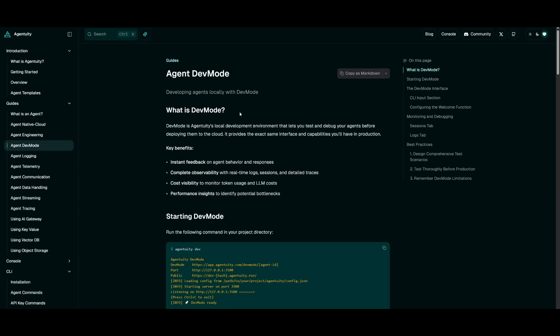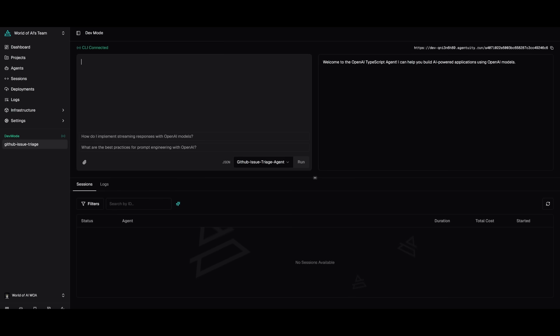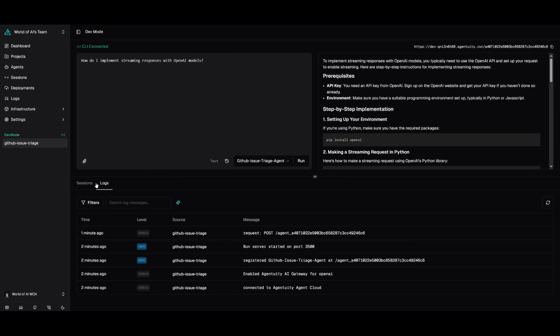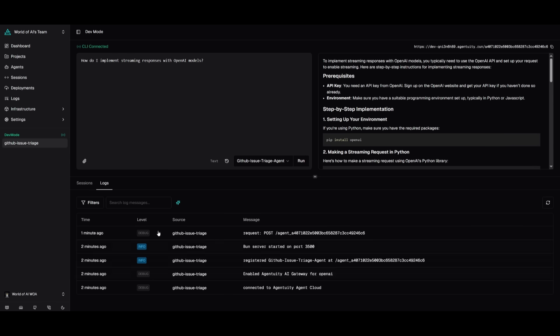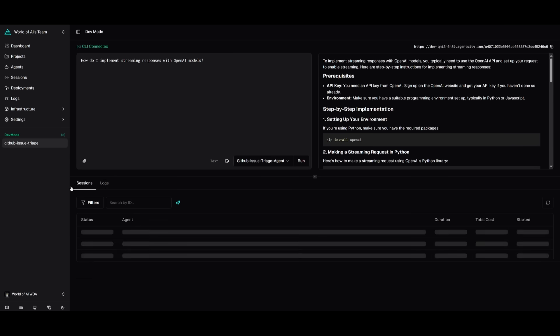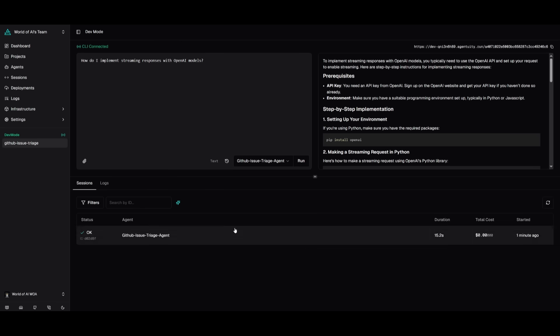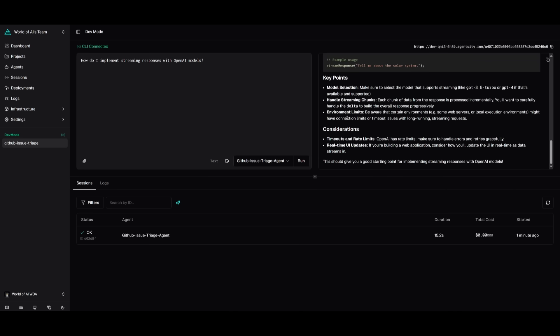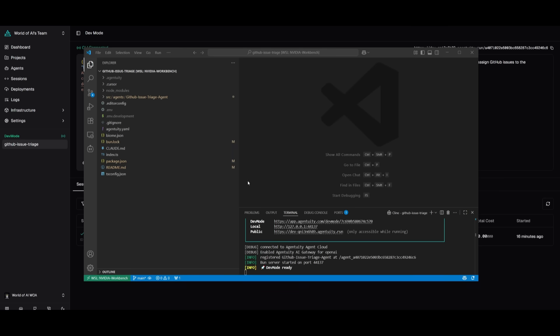The dev mode is a way for you to deploy the agents locally. And it's essentially to get instant feedback and complete visibility of how the agent is going to be functioning. So we can see the GitHub issue triage agent has been now deployed within this dev environment. This is essentially where you can get a good understanding of what is happening with your agent and how it's actually functioning with the logs, as well as the live sessions that will be deployed within this development environment. You can test it out as well as run different prompts to see how it's actually functioning.